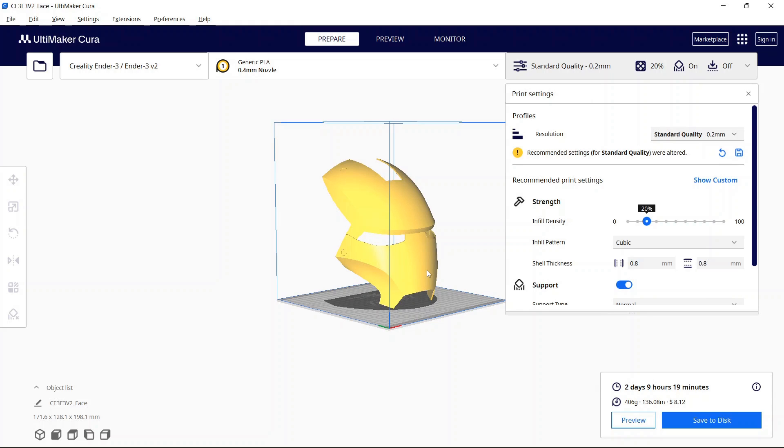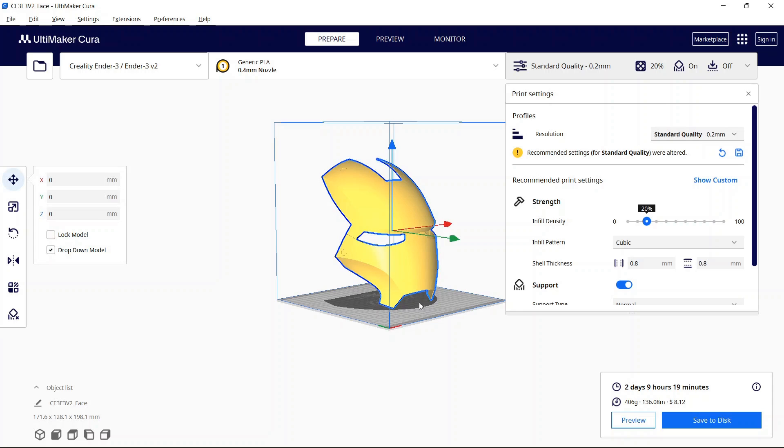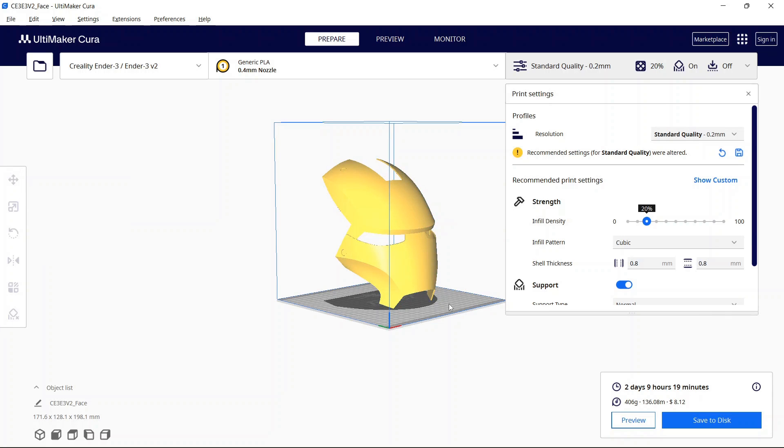So if I were to print out this piece here exactly as it is then it would take two days nine hours 19 minutes and it would use about 406 grams and then you see the length which would be about eight dollars and twelve cents.